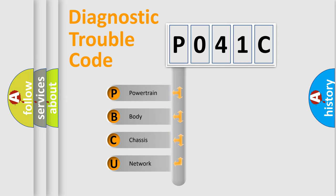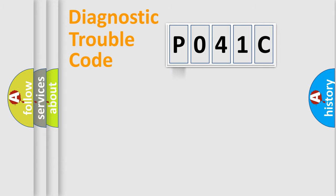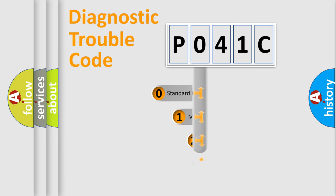We divide the electric system of automobiles into four basic units: Powertrain, Body, Chassis, and Network. This distribution is defined in the first character code.